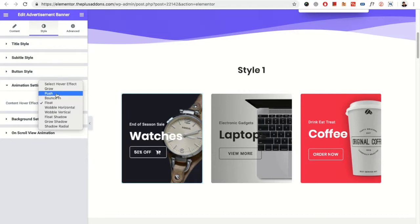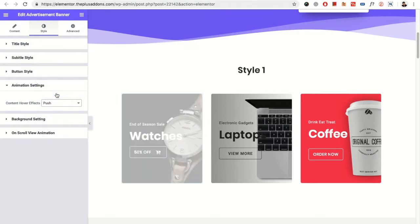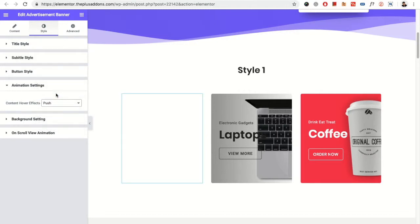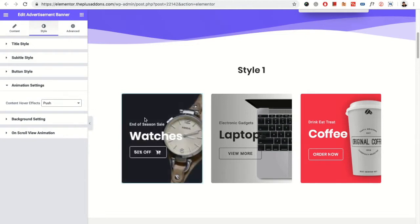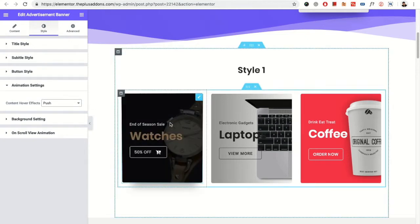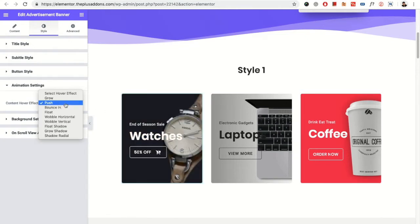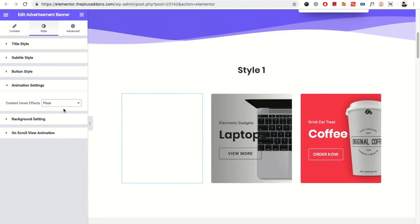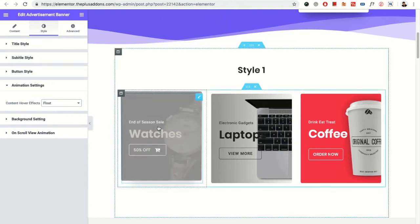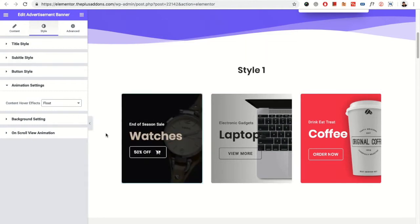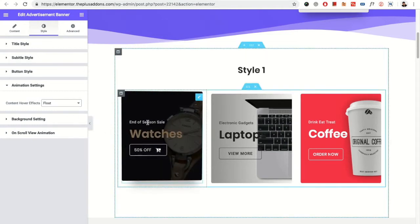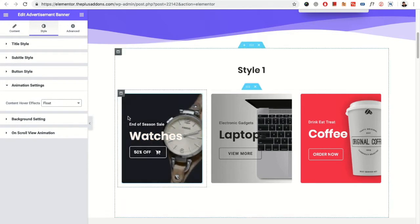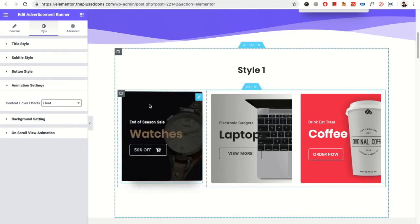For example, let's select the push effect. That means when you hover on that, it will be pushed. If you have the float effect, it will go up a bit. See the effect. It's very crisp and nice effect.